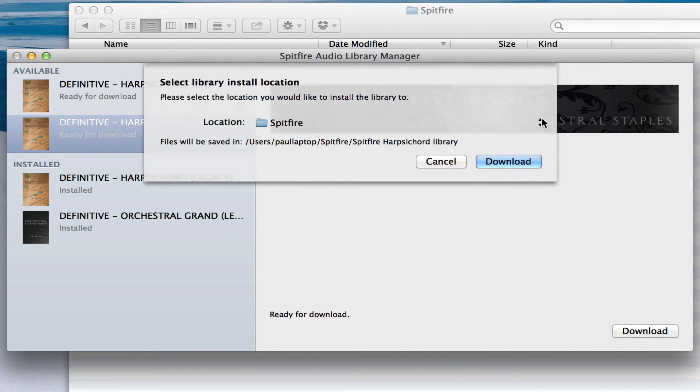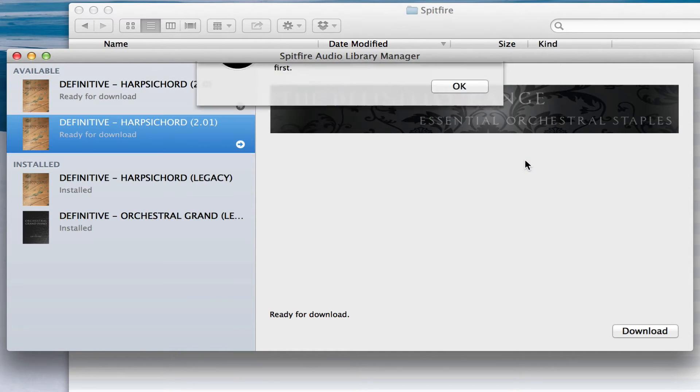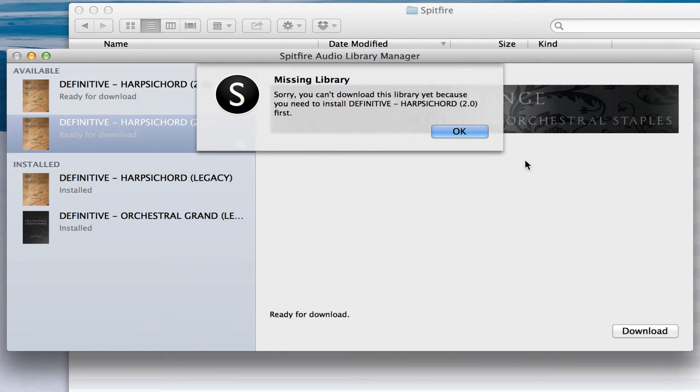I'm going to select the location, and it's going to tell me, sorry, you can't download yet, you need to put the 2.0 in first.